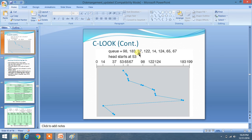In this way we have completed and traversed all the elements which are present inside our queue, and we don't have to repeat them. In this way we have completed our task of C-LOOK. I hope you like this video.